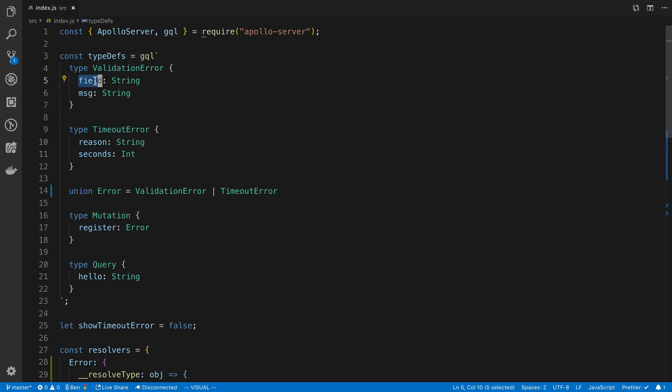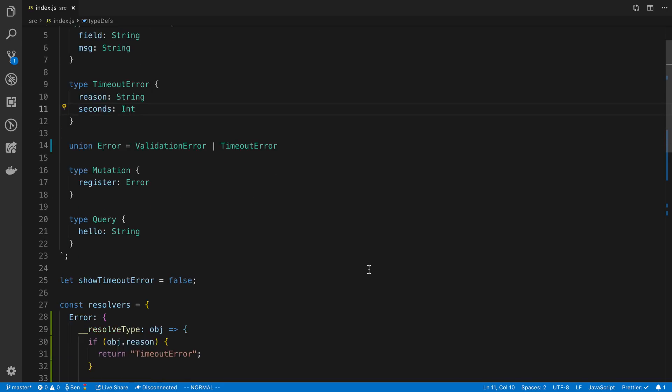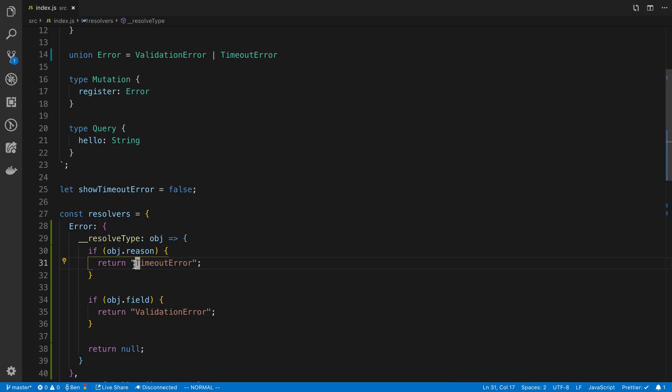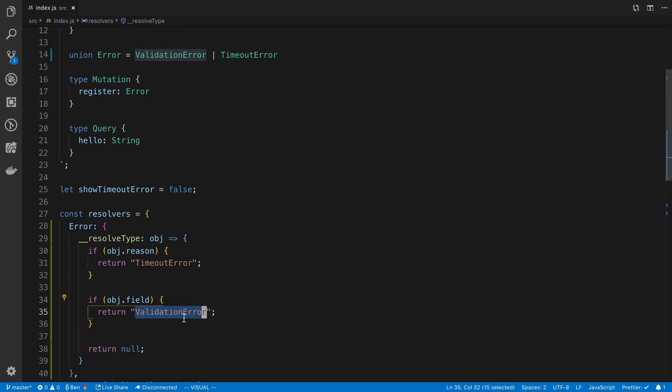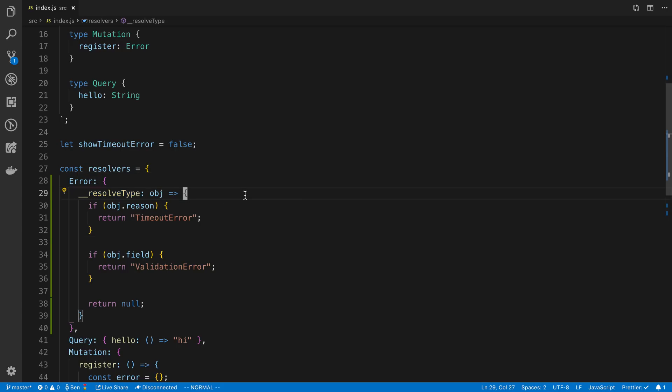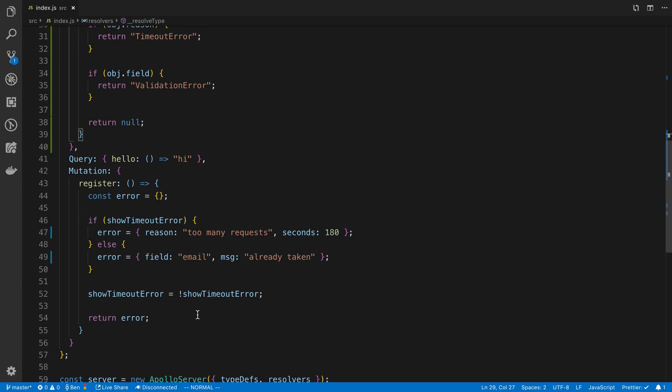So in this case, a unique field is actually called field. I could have chose message too. And the unique one on timeout error is reason or seconds. We could have used either. So basically I'm checking if this object has a value of reason on it that I know it's a timeout error. So I return the name of the type timeout error. Here I know that the object has a field on it. So I know it is a validation error. So I return the string validation error. And so for every union that you create, you're going to have to add a resolve type for it. But once you set that up, that's all you have to do.